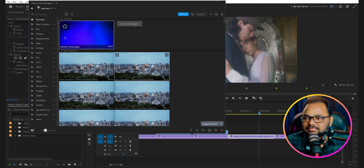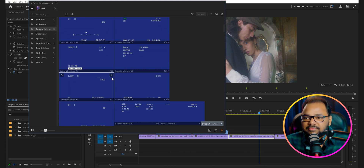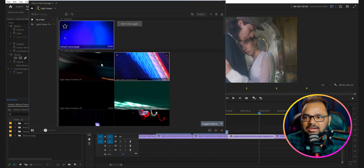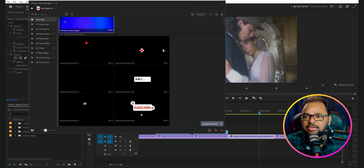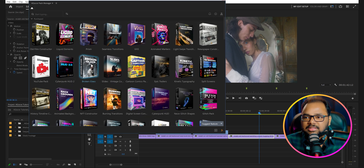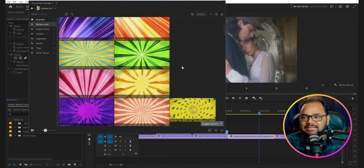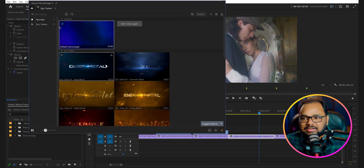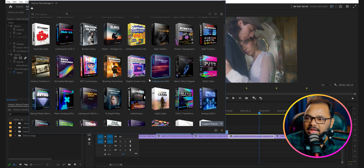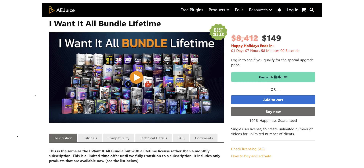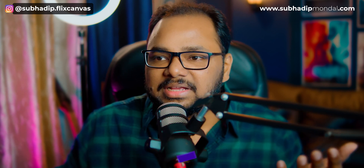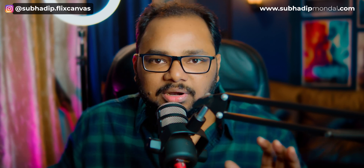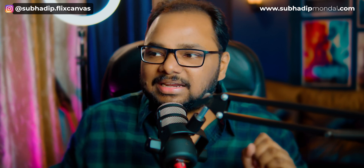There are seamless transitions, VHS effects, animated markers, light swipe transitions, newspaper construction, a YouTube pack — if you make YouTube videos these assets can be really helpful — broken glass effect, cartoon comics pack with backgrounds, epic trailer titles, and kinetic typography. You can buy each of these plugins separately as a standalone plugin, or — what I would recommend — get the I Want It All bundle. You will get everything, all of these plugins, inside that bundle for only $149. You can use all of these plugins in any of your projects for a lifetime. Think of any effect you want and you will find a plugin inside this bundle.